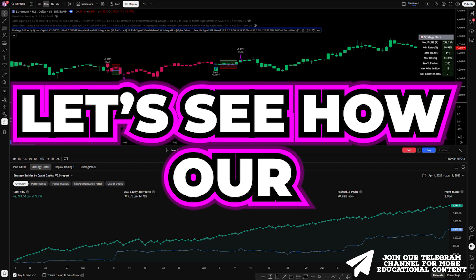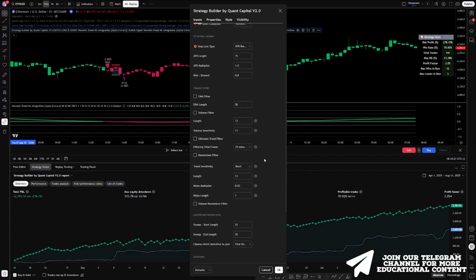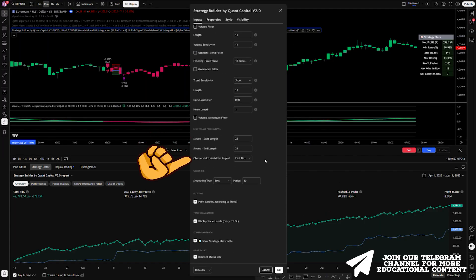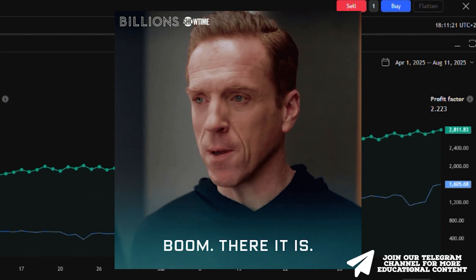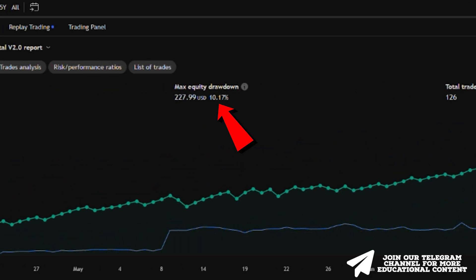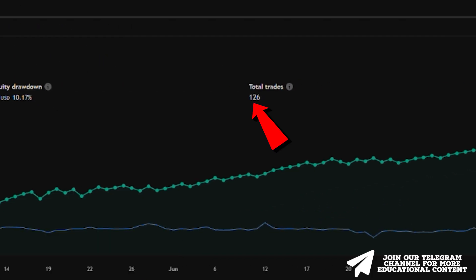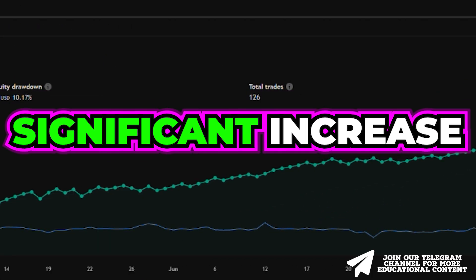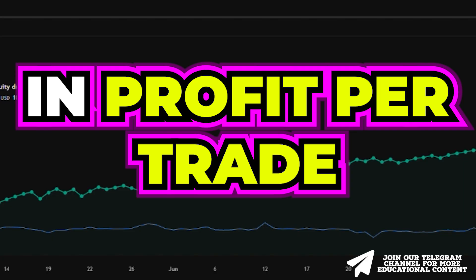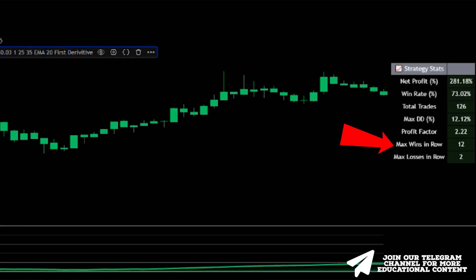However, let's see how our trading filter can improve things even more. Go to the builder settings, where the volume filter is already integrated and optimally configured, and click here to activate it. We improved the win rate to 73%, lowered the max drawdown further to about 10%, and achieved an even higher net profit with fewer trades, resulting in a significant increase in profit per trade. We recorded 12 consecutive winning trades, with only 2 losses in a row.